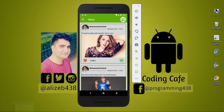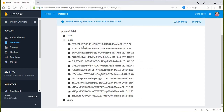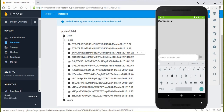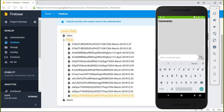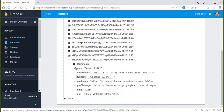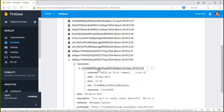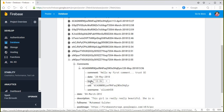The app is running. Let's open the database and test the comment feature. We click the comment button and write: "Hello, my first comment — trust God always." After clicking post, we can see in the Firebase database that a comments node is created, with a unique random key for each comment containing the comment text, date, time, user ID, and username.